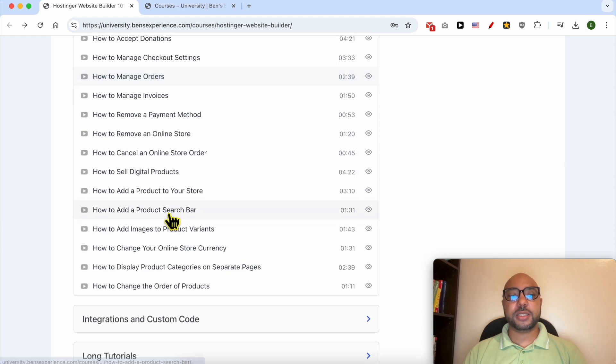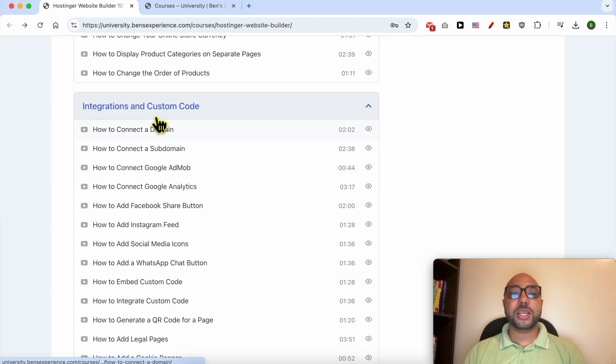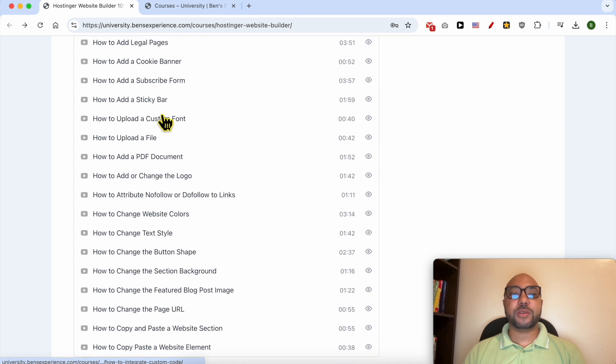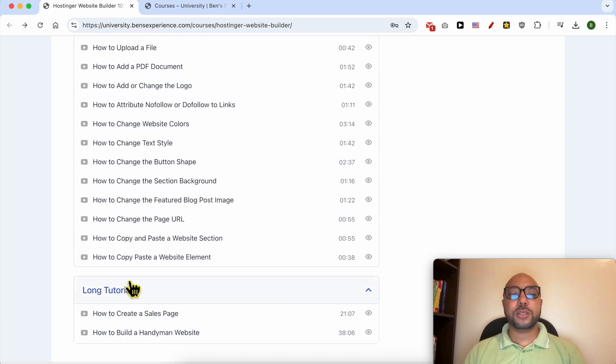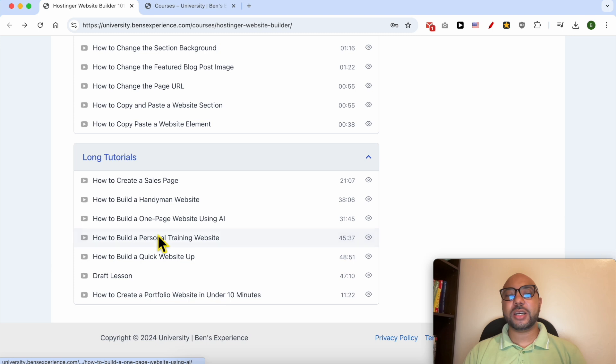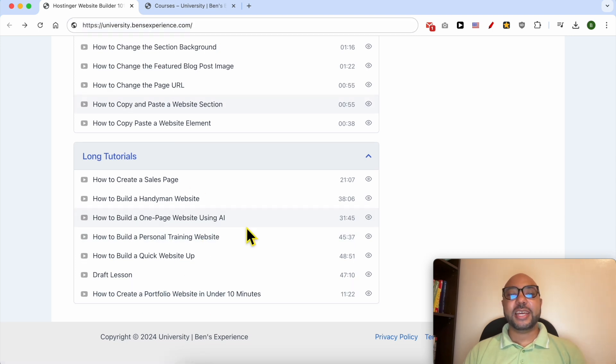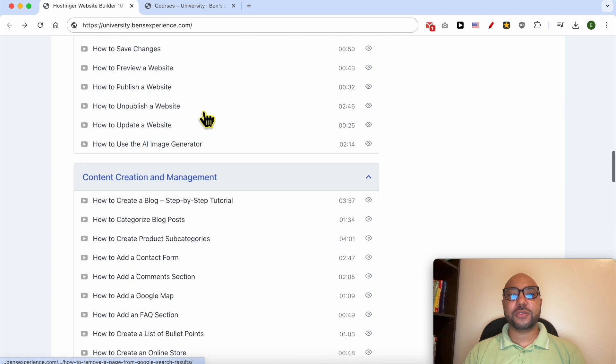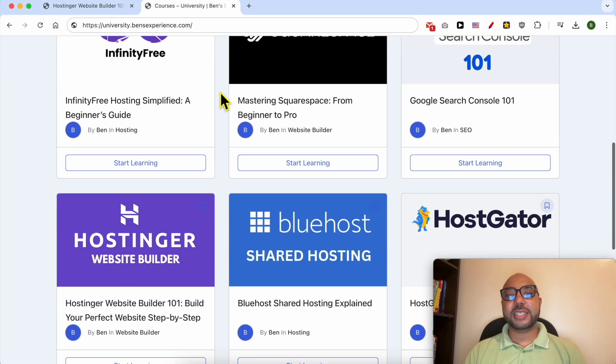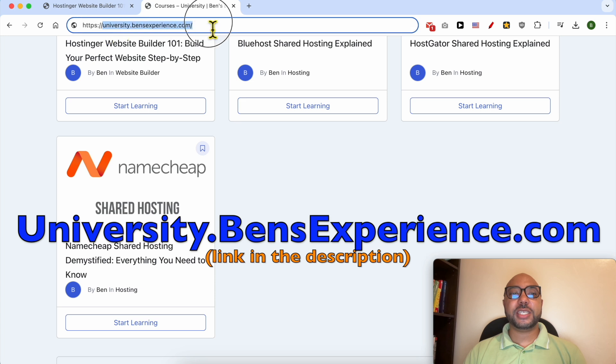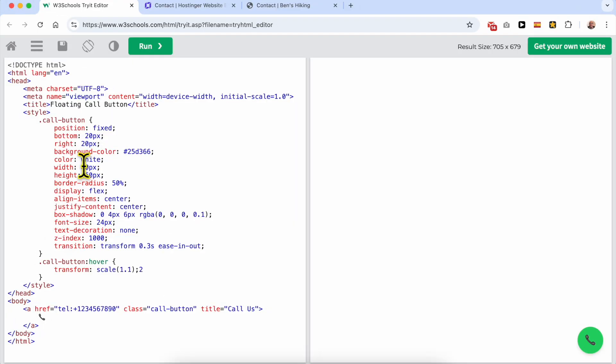Also, how to integrate and use custom codes inside Hostinger website builder, and long tutorials like how to build a handyman website, a personal training website, or a portfolio website. If you want to get access to all of these courses today for free and my other free online courses, just go to university.benzexperience.com, link in the description. Without any further ado, let's continue our tutorial.